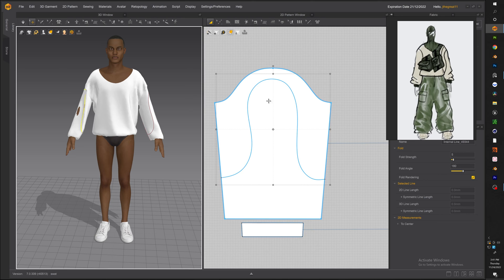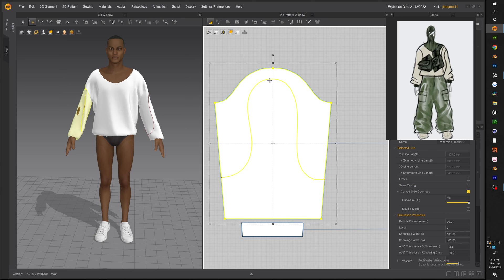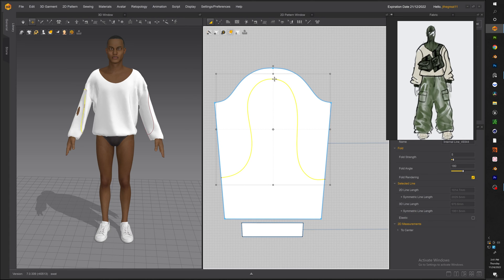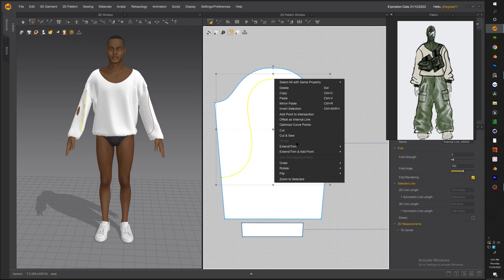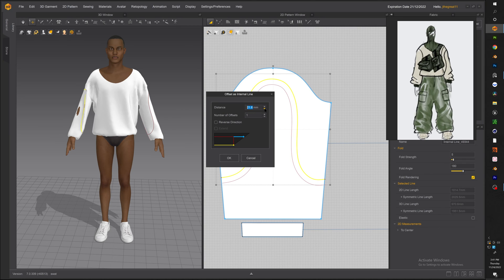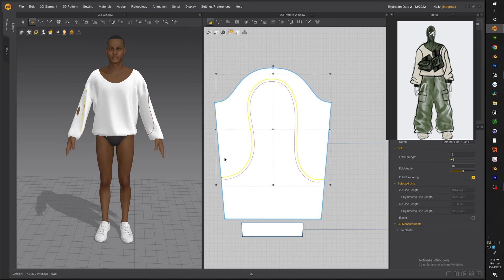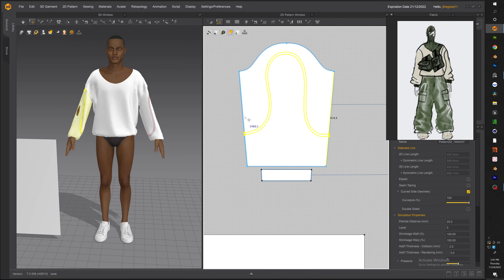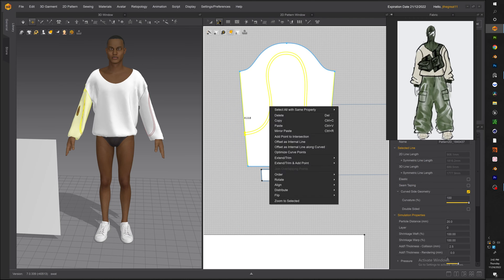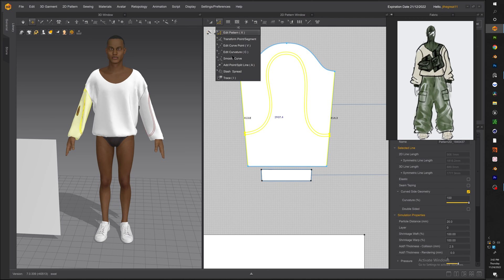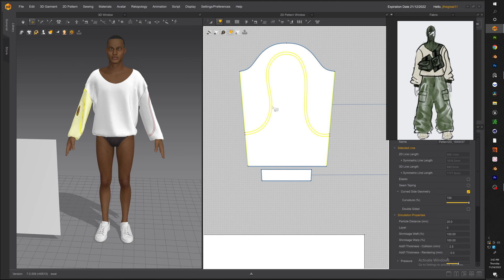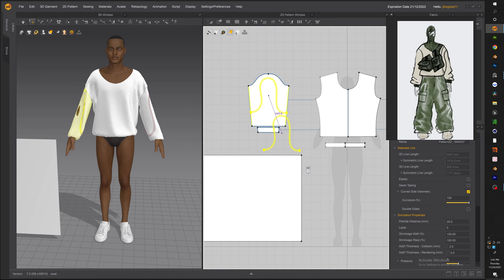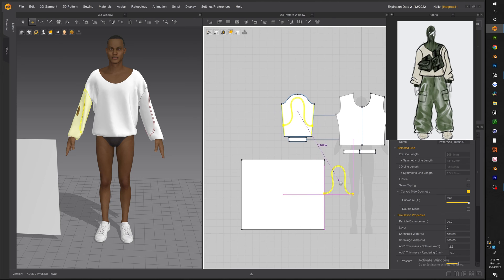With the shape complete now we're going to go ahead and select it. Right click it and hit offset as internal line and we want to do about 10. So go ahead and adjust it and hit OK.